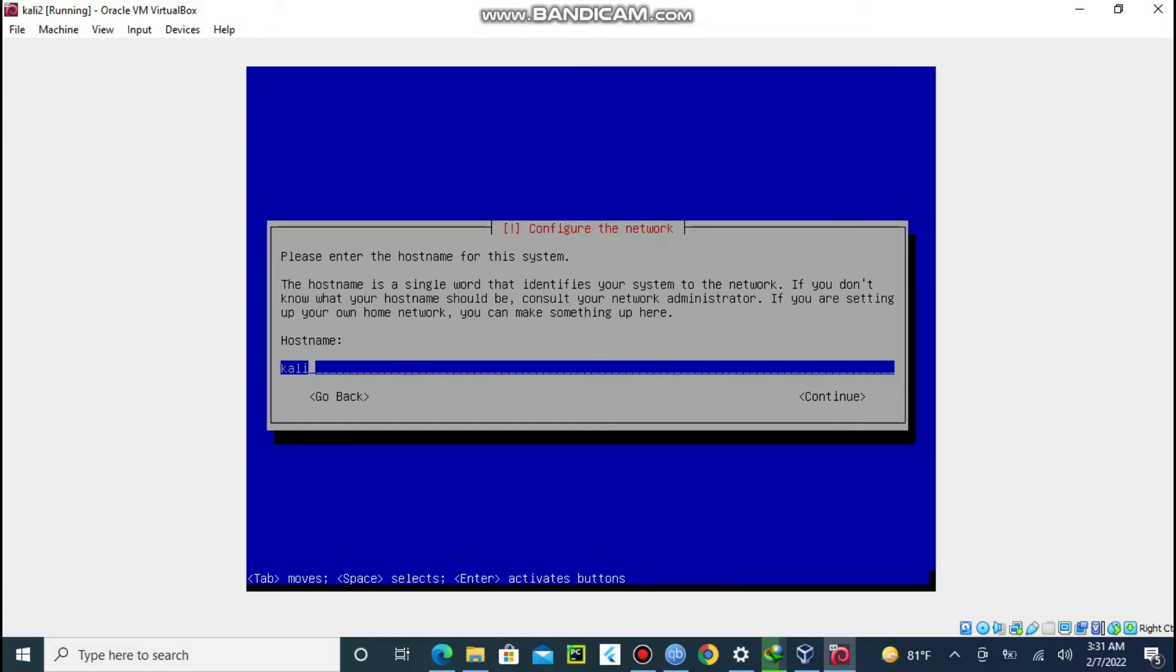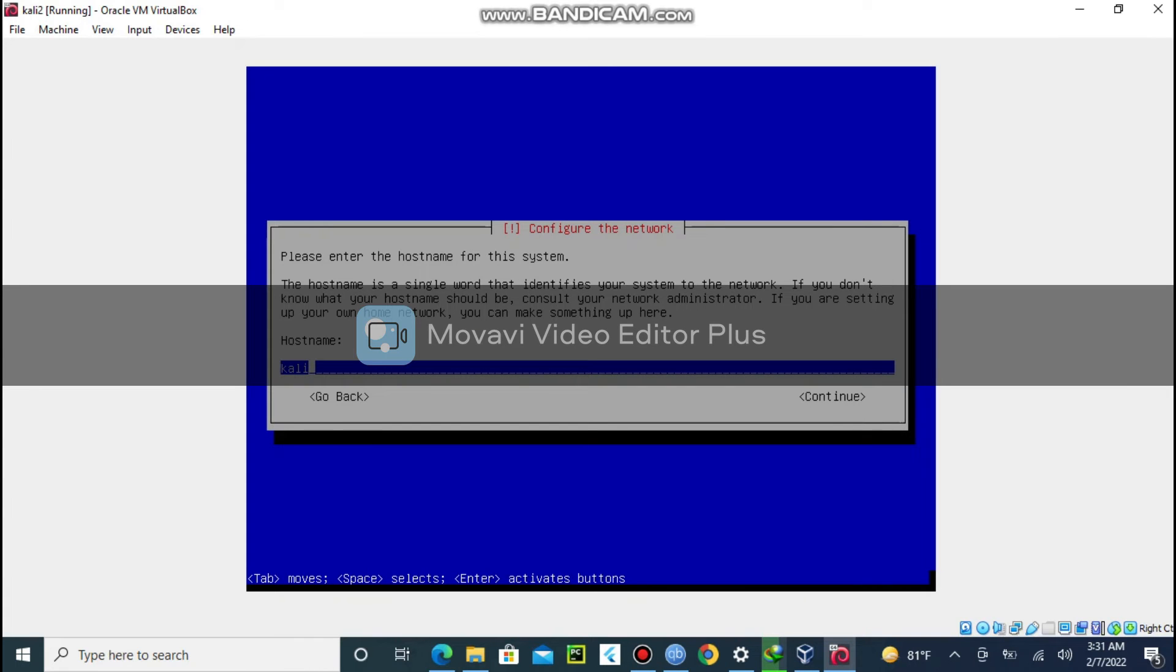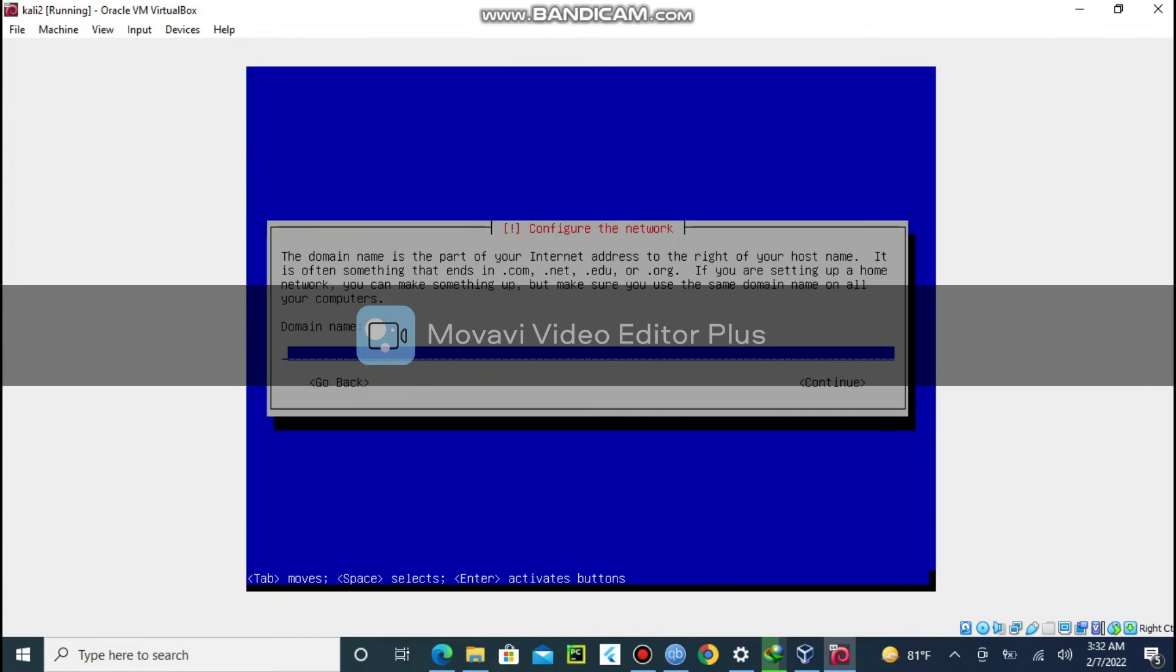Choose a hostname. I go with Kali. Then just click continue.